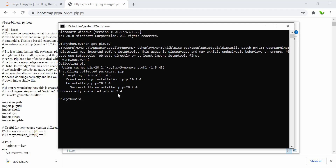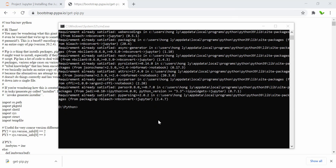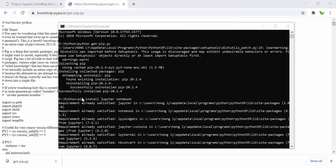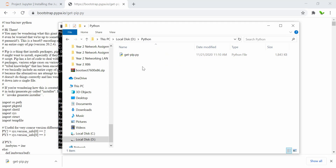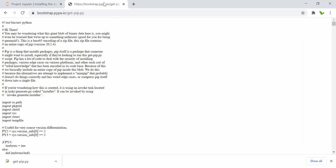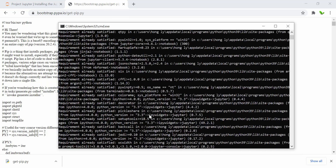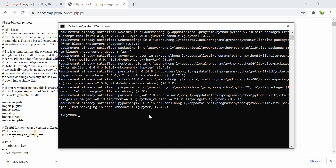Next, you can run 'pip install jupyter notebook'. Everything seems to work fine. I also want to make sure that running this command in this particular folder doesn't install to that folder — it installs on your local machine. Now, to run Jupyter Notebook, just run the command 'jupyter notebook'.